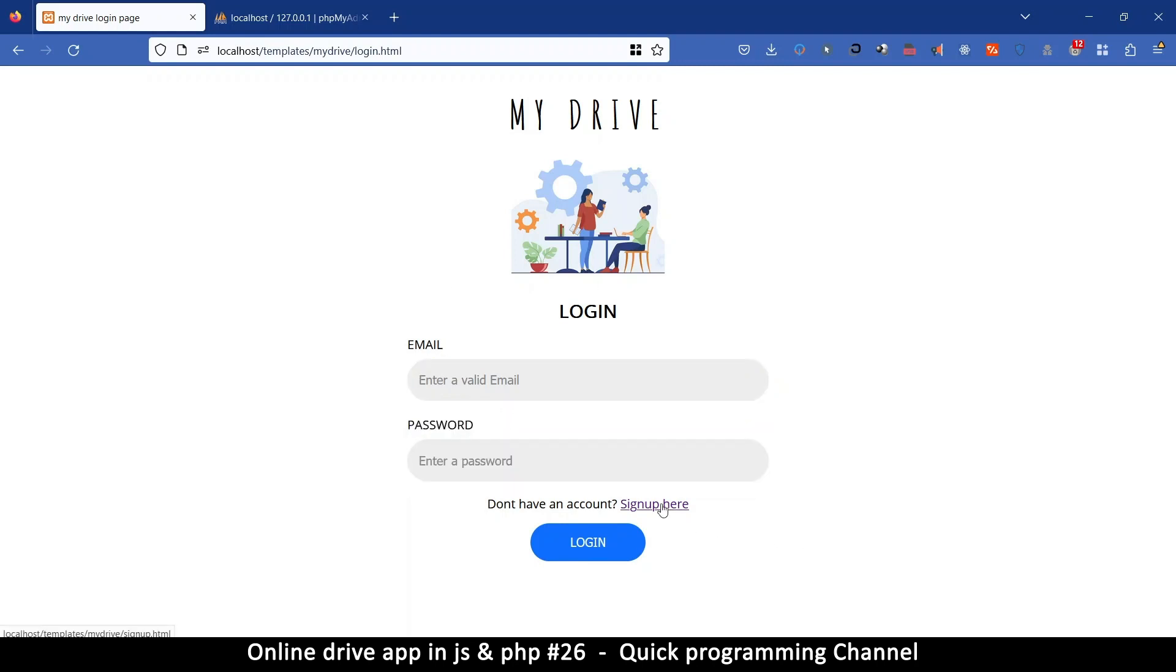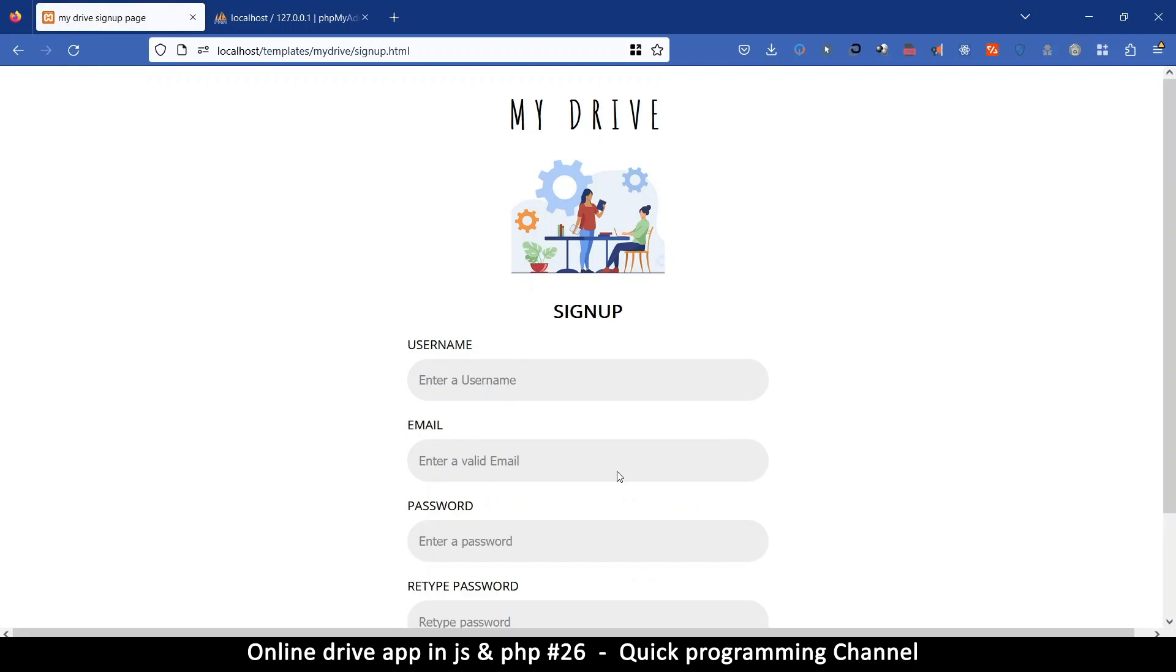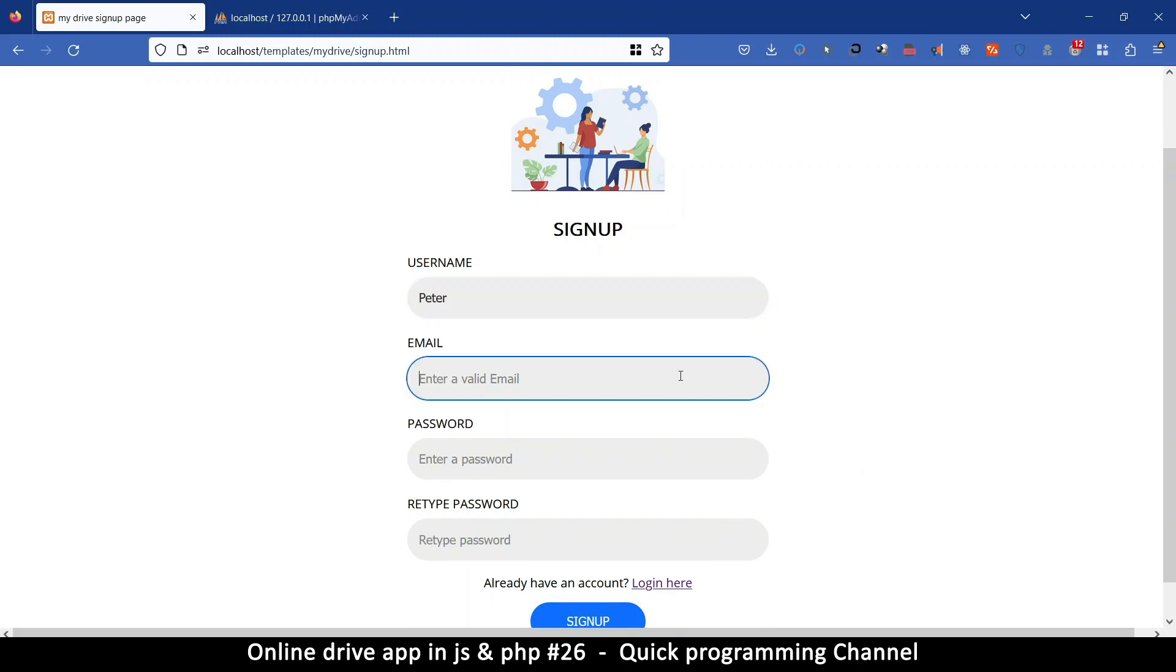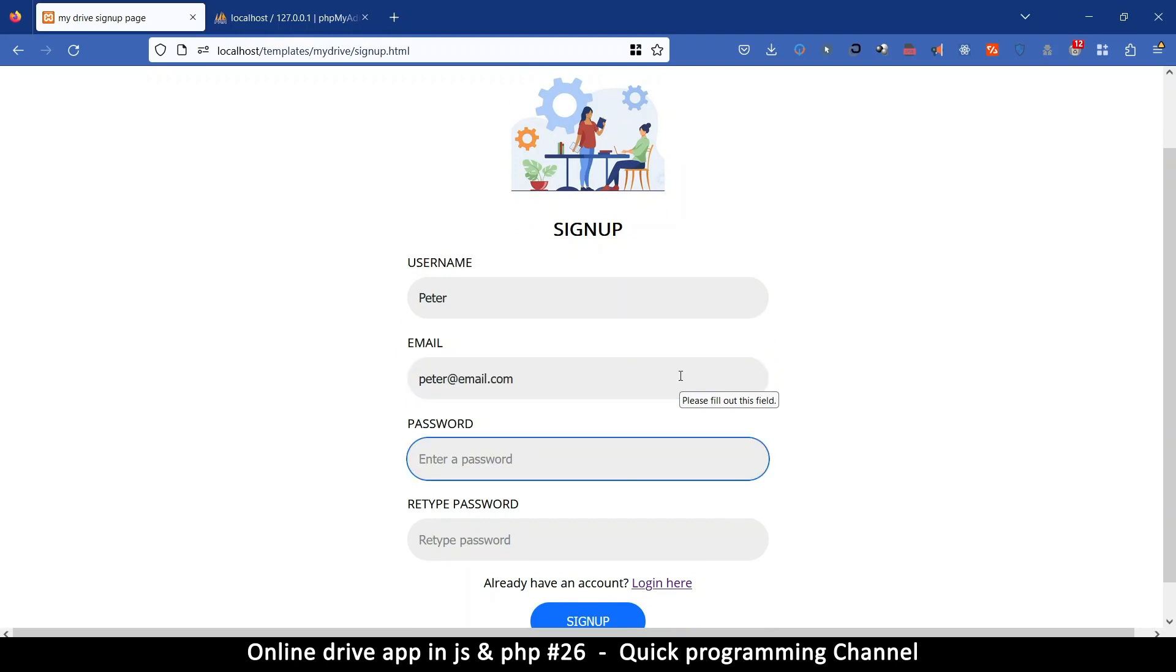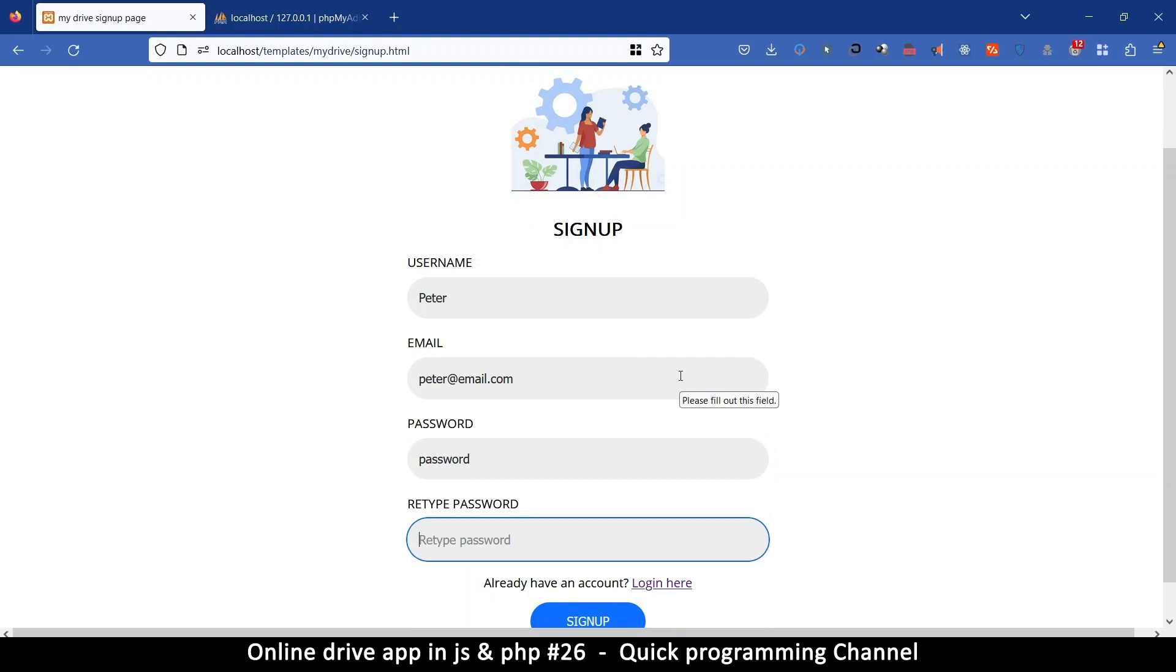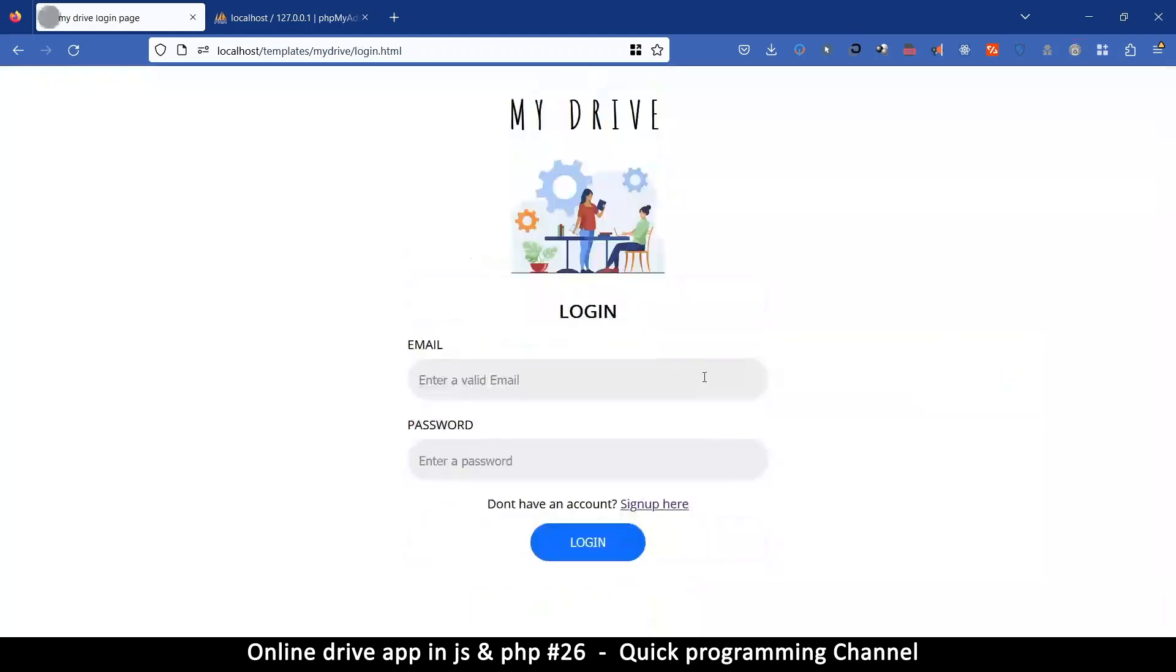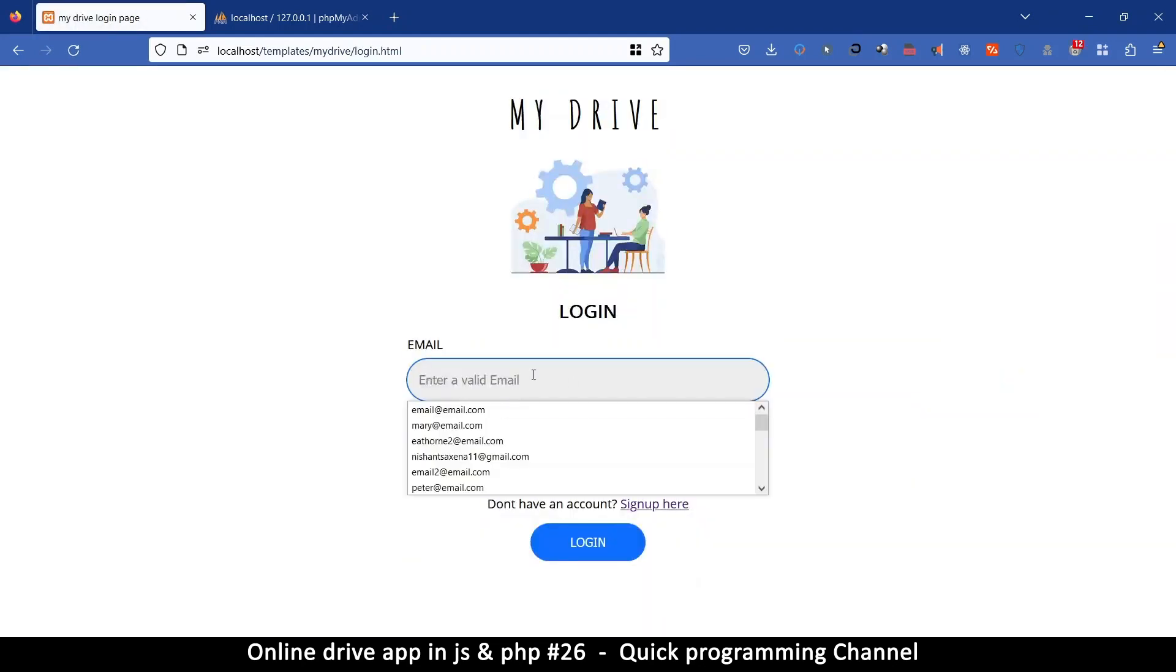What I want to do is create a new account and see if I can run everything as intended. So I'm going to create an account as Peter, peter at email.com, and then put a password and repeat the password. Now of course you can change these inputs to password type so the password is not visible if you want that. Let's click sign up. Now that we are done, we can do a login.